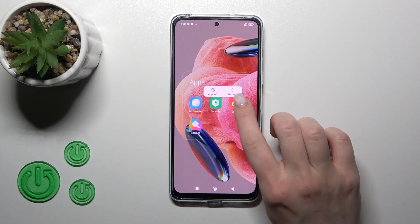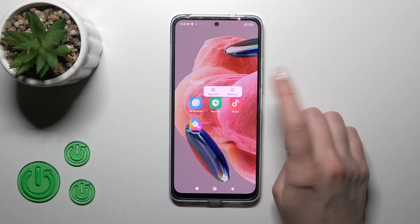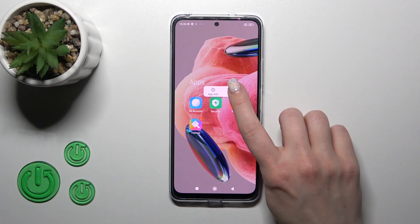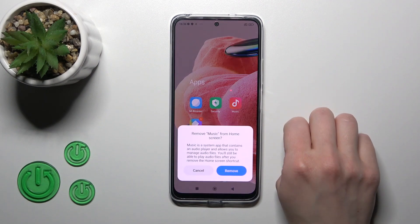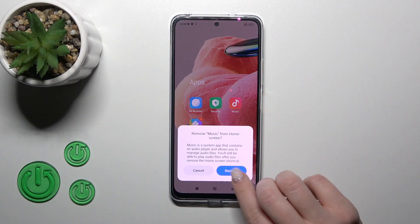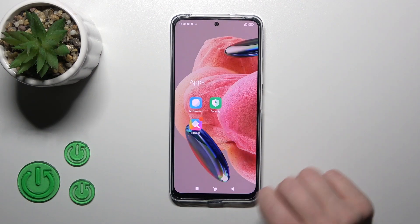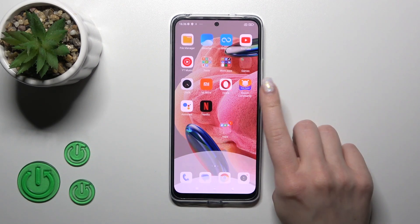But if you want to remove it from the home screen and from the folder, hold it and tap the remove icon and confirm to remove.